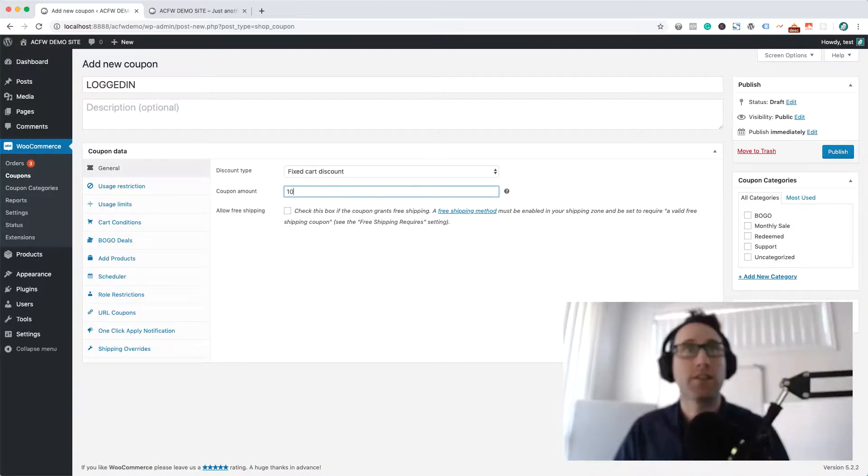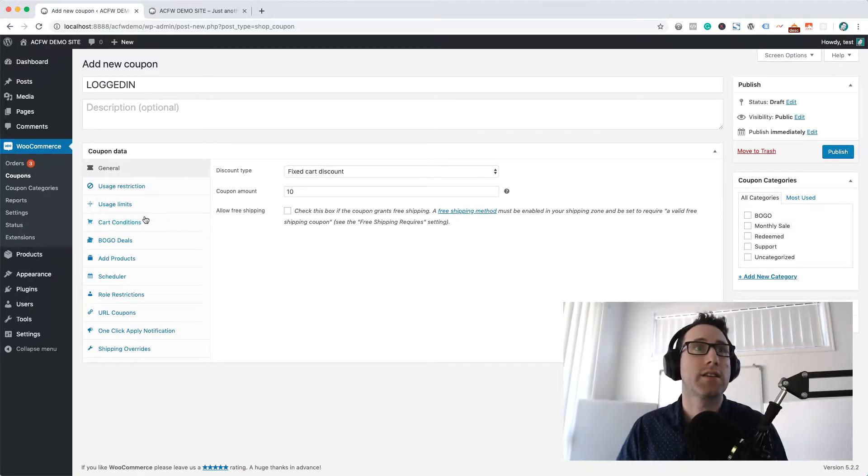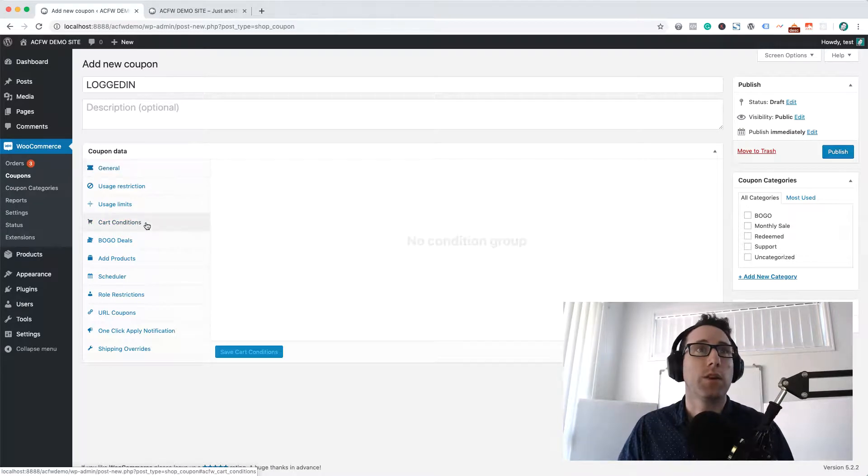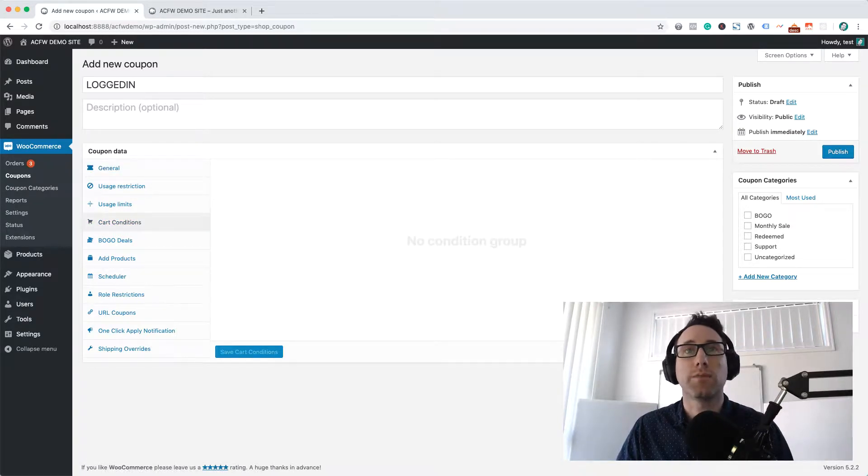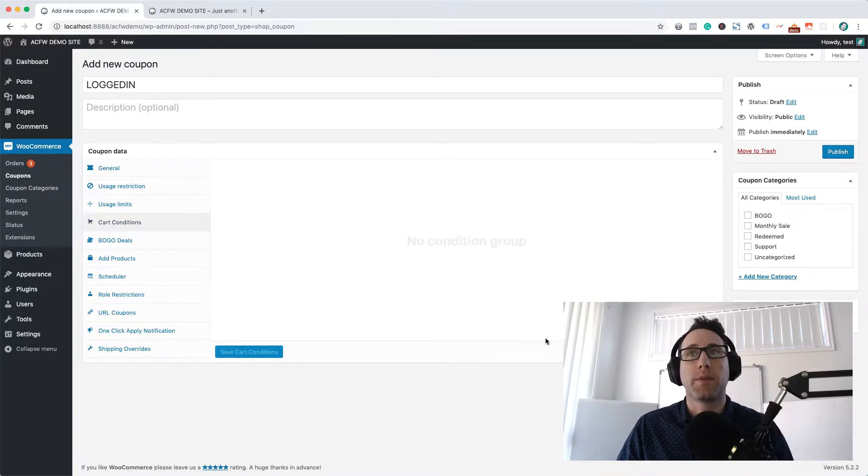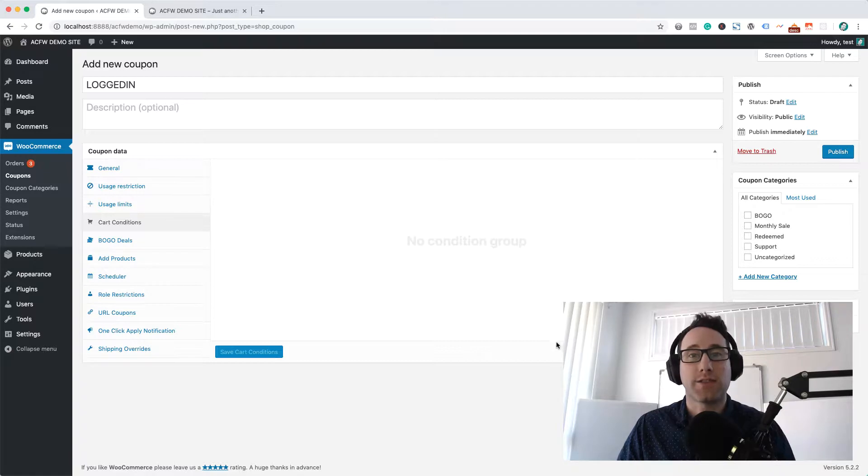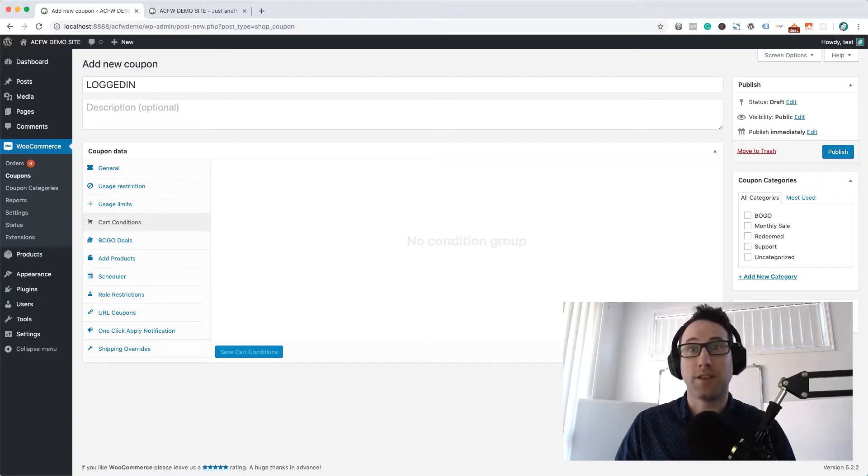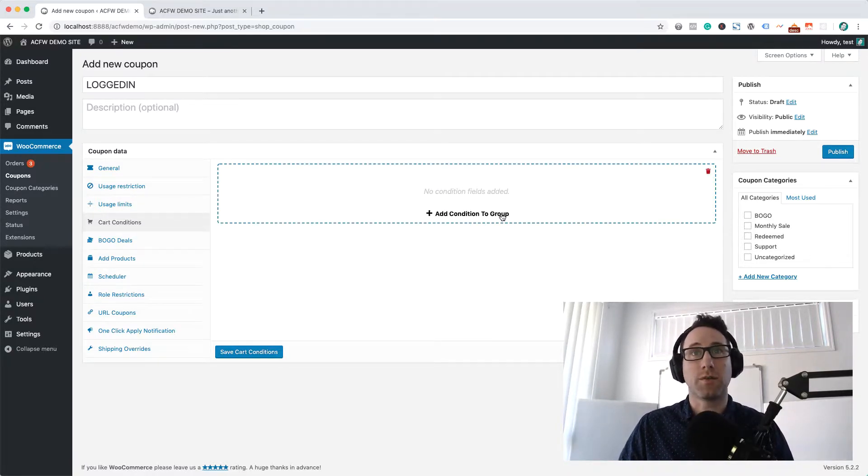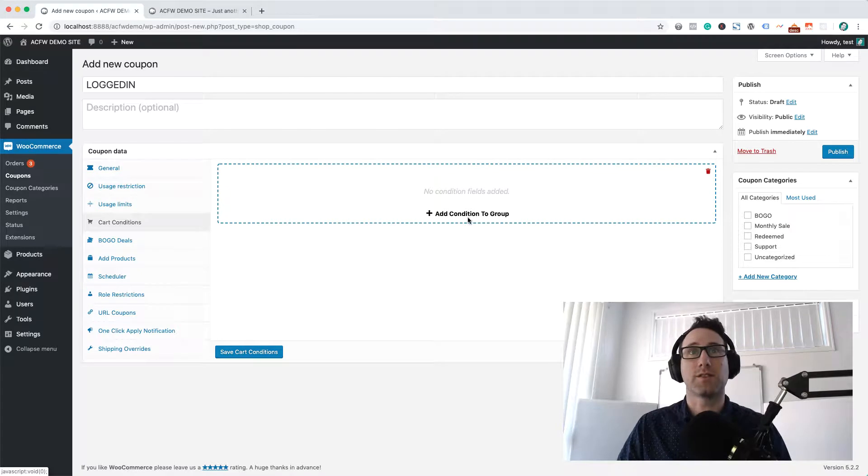I'm going to give them a $10 discount and what I want to do is only apply this coupon if they actually satisfy that clause of whether they've been logged in or not. If they're not logged in we don't want them to use it.